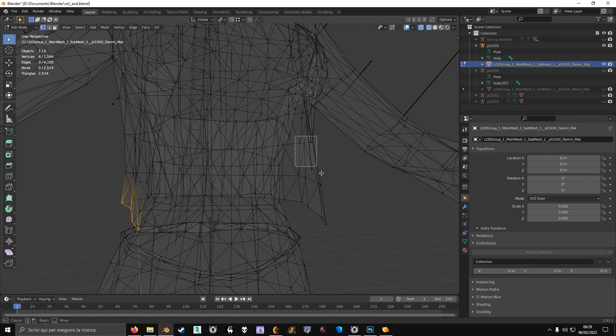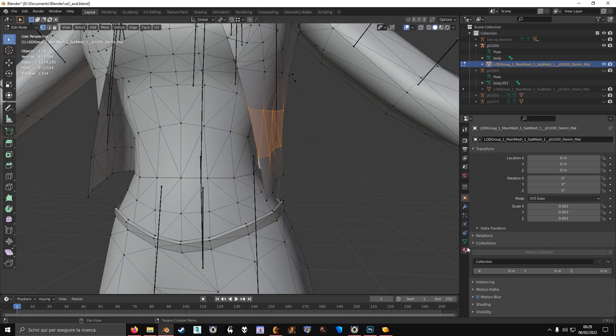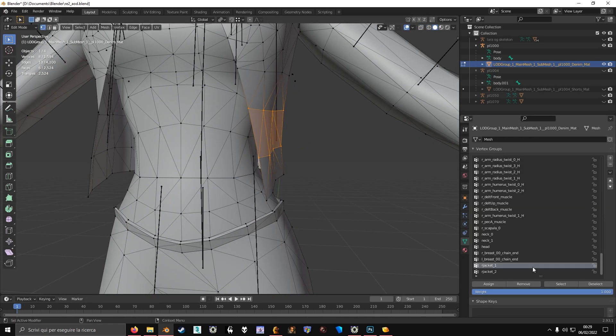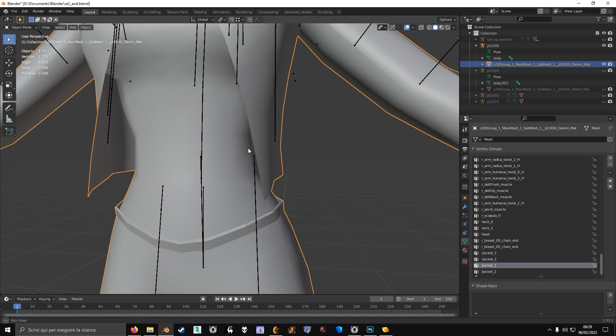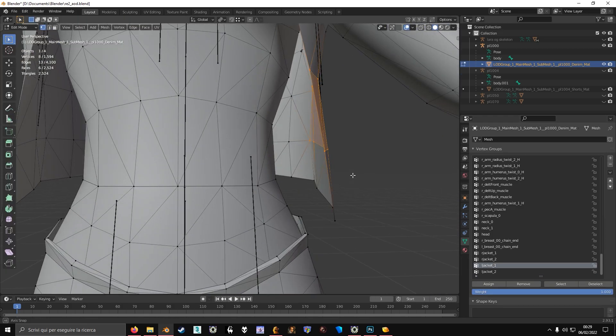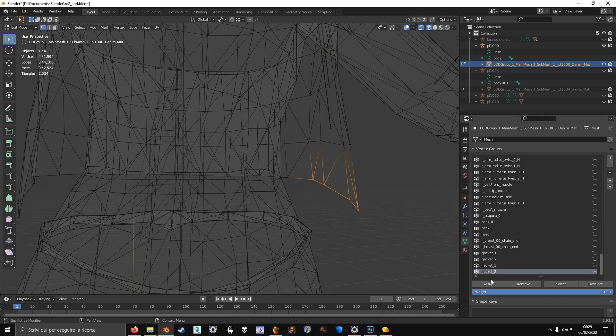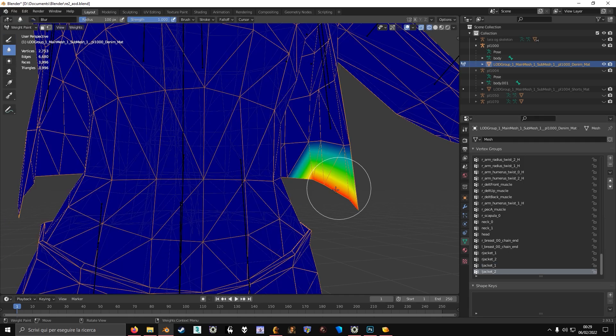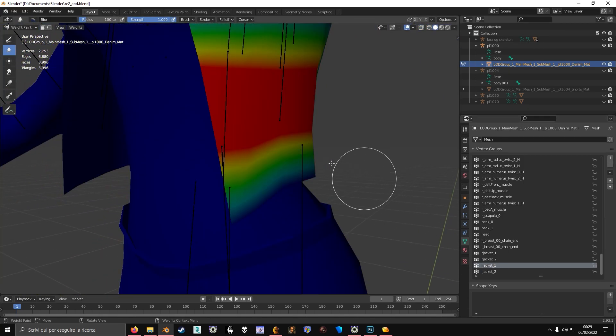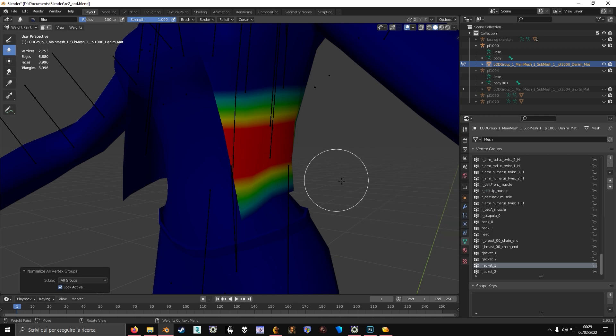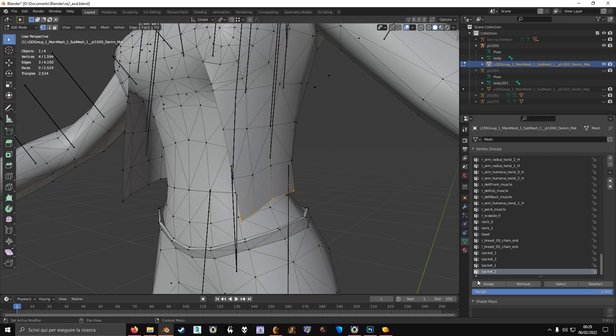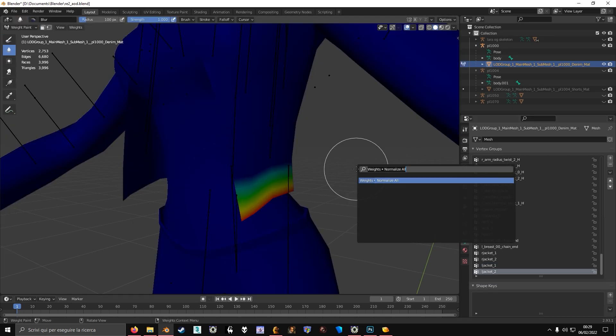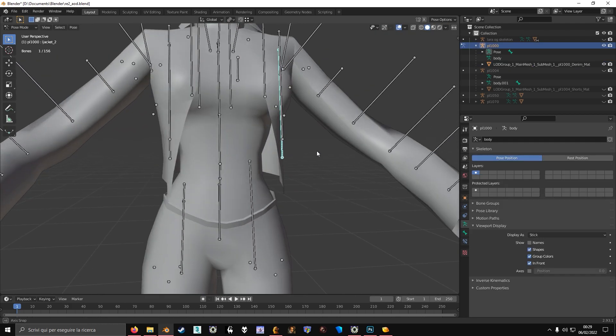And I'm going to do the exact same thing that I did for the other side. So I'm just going to select these vertices, give them weights. Ljacket1, Ljacket2. Assign the weights for the bottom ones. Now normalize this. Then do this again. Normalize again.